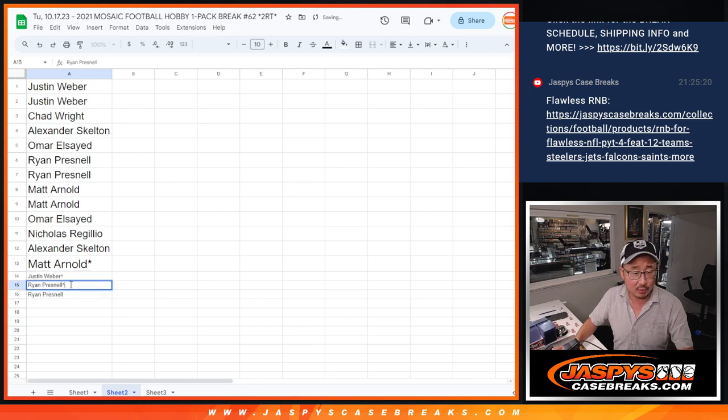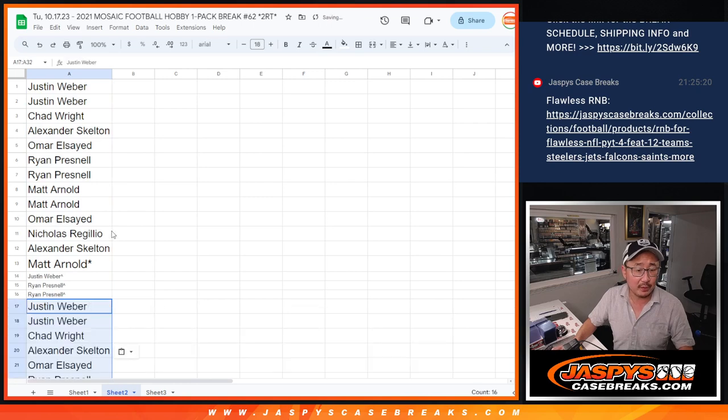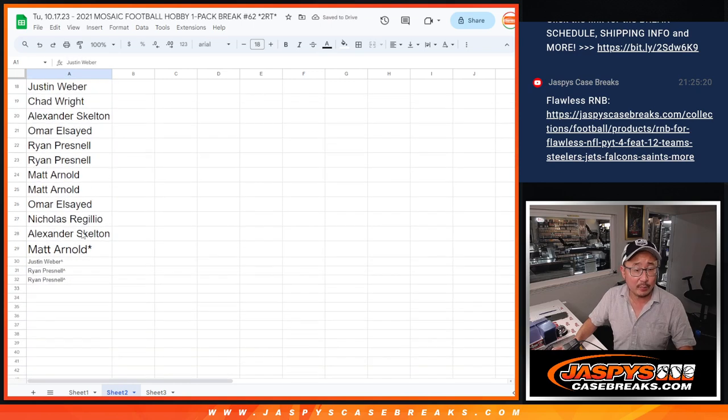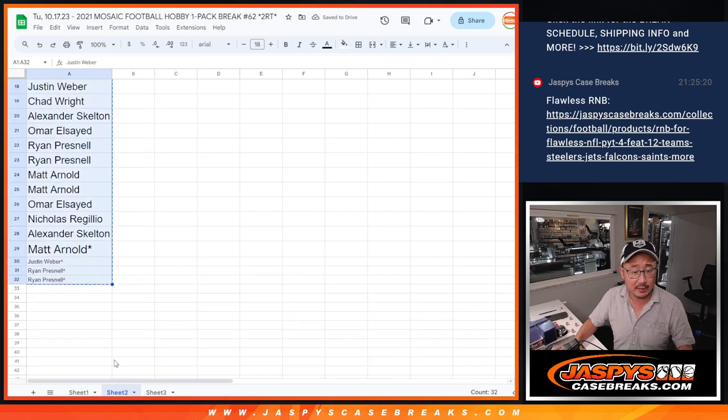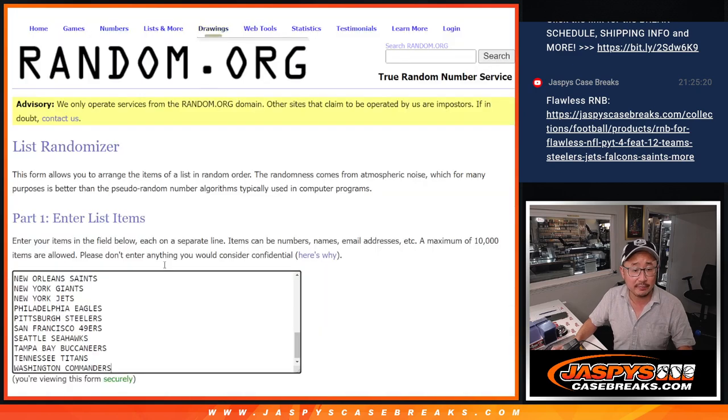The rest of you, don't worry. Still part of the pack break. Let's double up your names as well. Still part of the pack break and still have a chance to get those teams. So let's copy these names right here. Let's do the break itself.